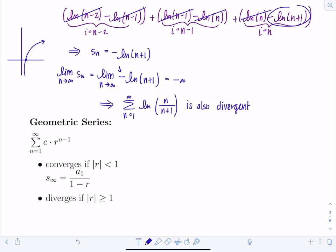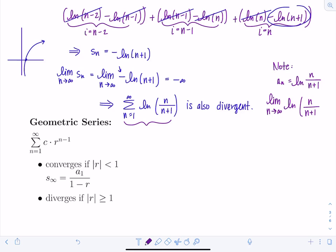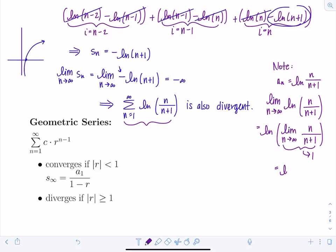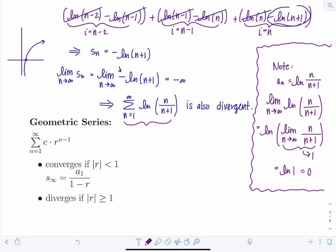Notice something important: the series is divergent, but the limit of the terms a_n = ln(n/(n+1)) is zero, since ln(n/(n+1)) → ln(1) = 0. So the limit of the terms is zero, yet the series diverges. We'll study this interesting scenario more throughout the chapter.